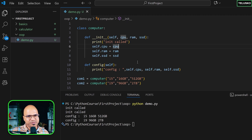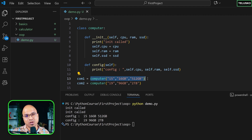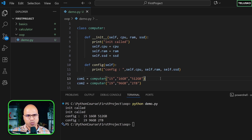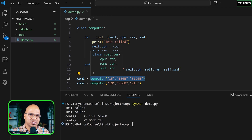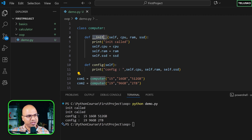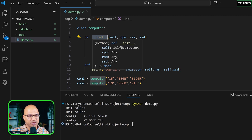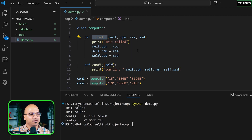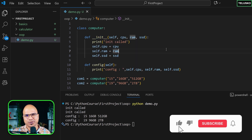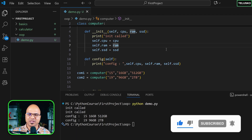One more point: in object-oriented programming, whenever you create an object it calls something called a constructor. In Python, `__init__` is the method that gets called by default when you create an object. But is `__init__` a constructor? The answer is no — it's just an init method used to initialize variables. We'll see the actual constructor maybe later. That's it for this video!